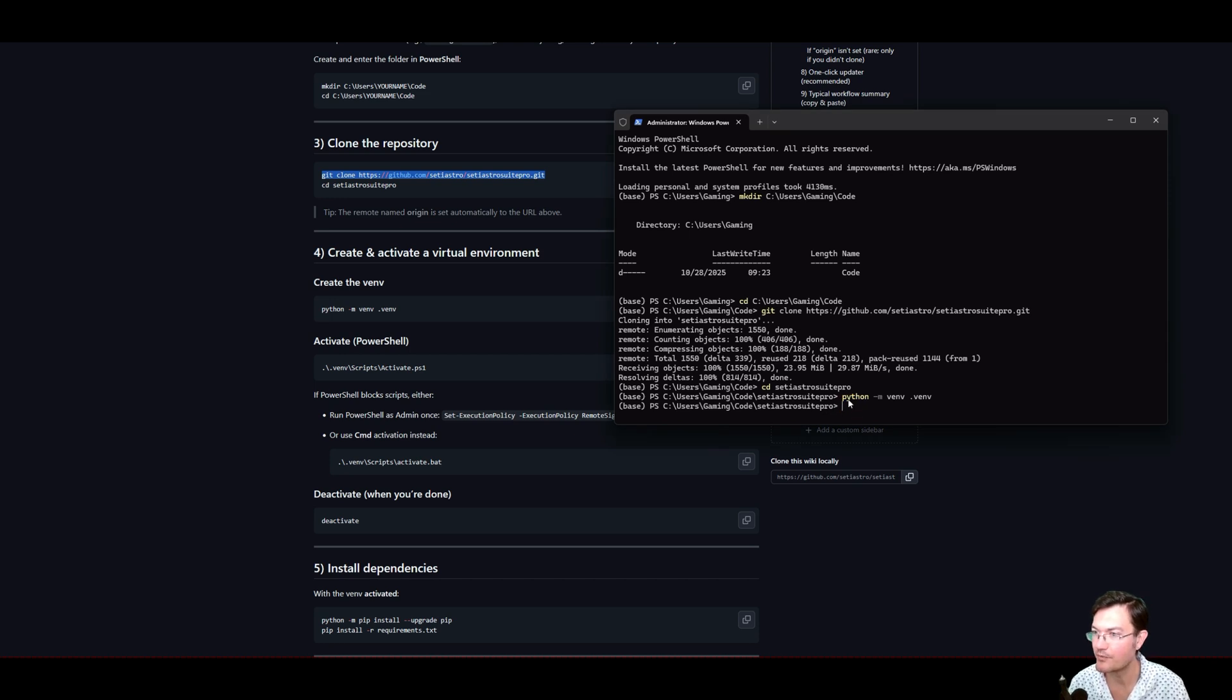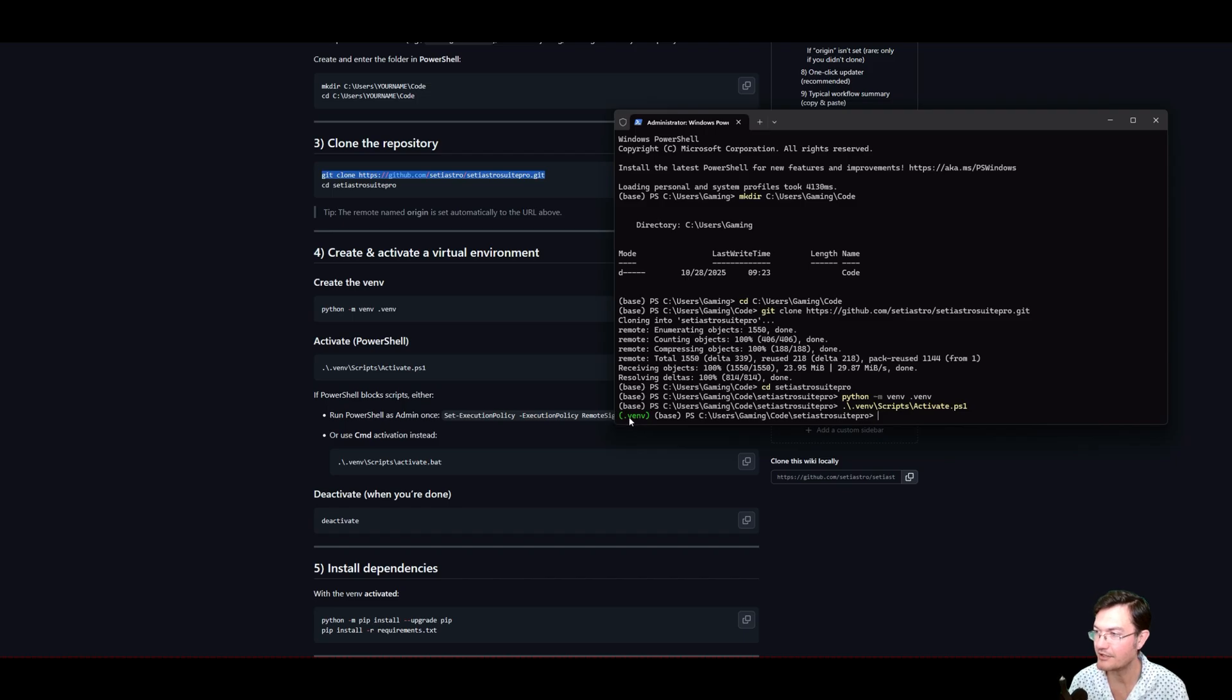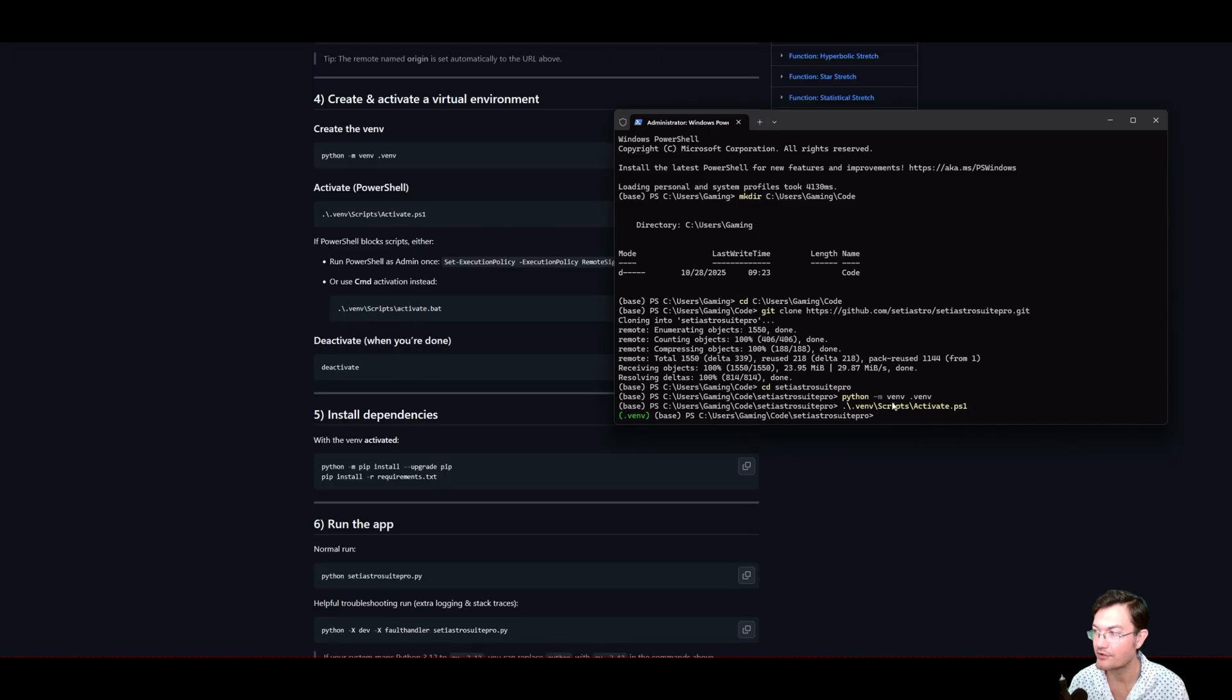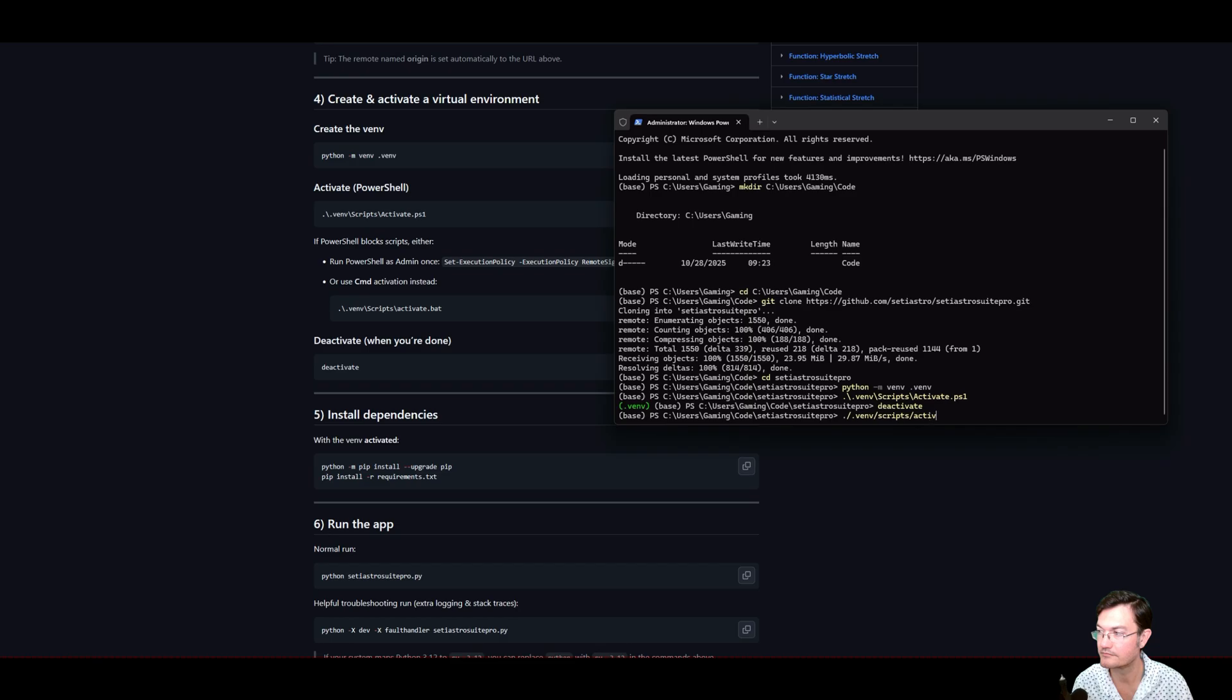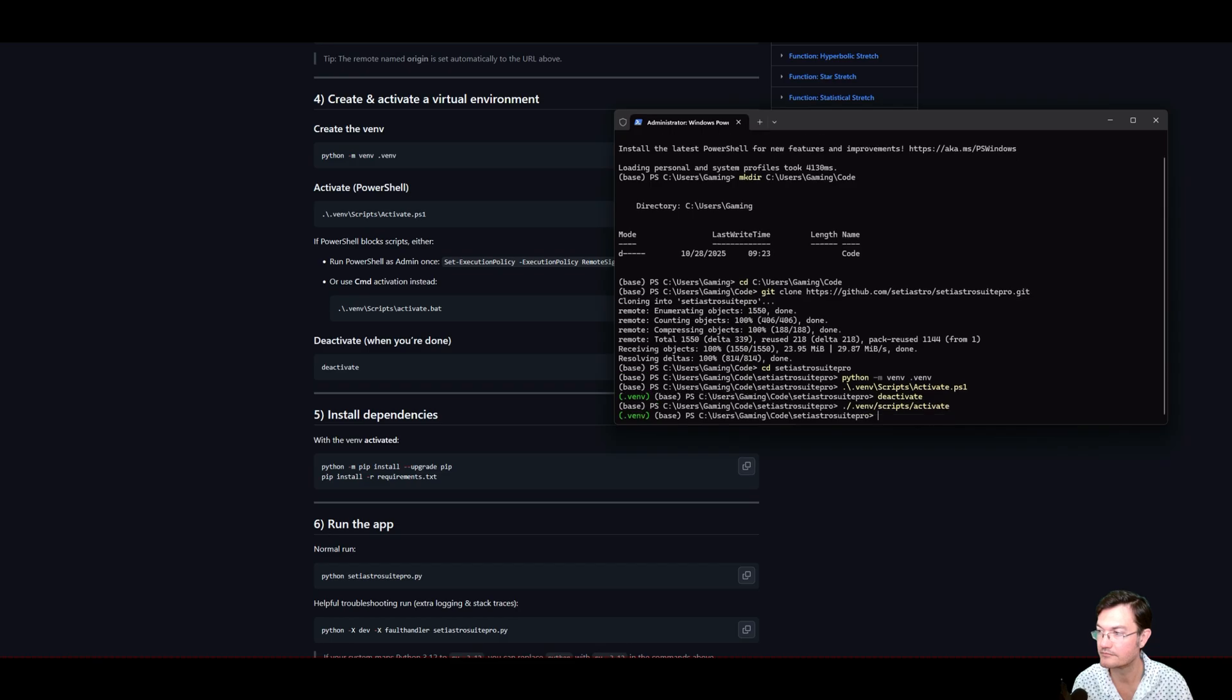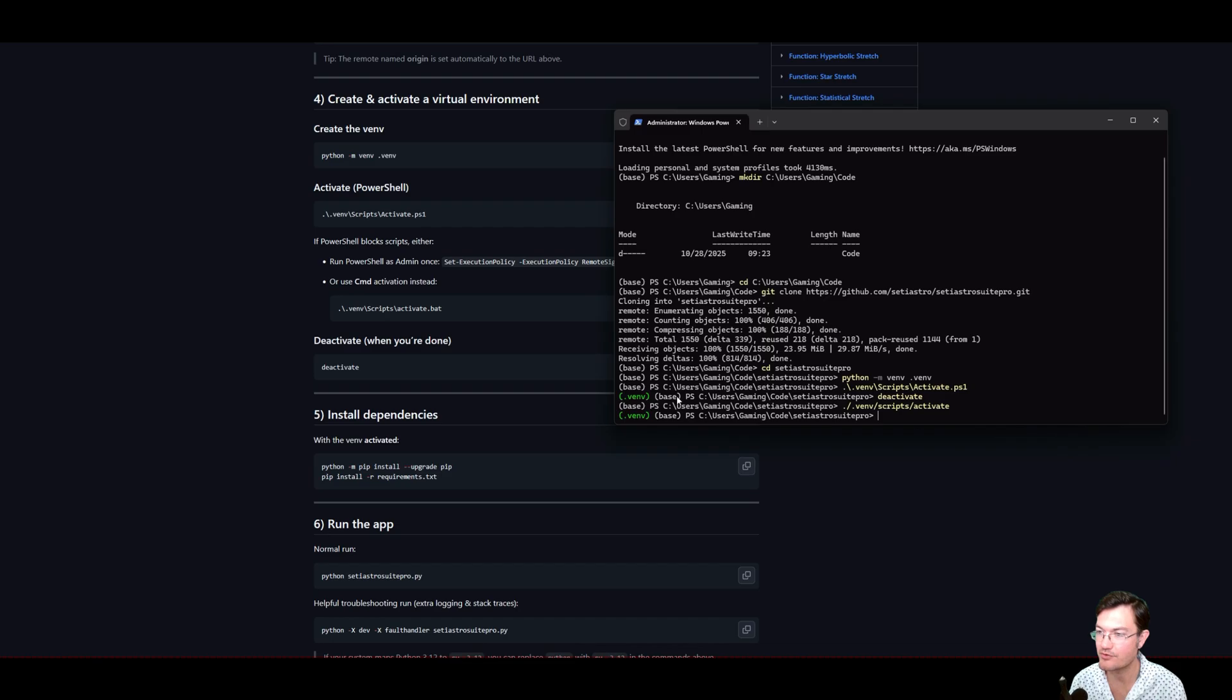And we want to activate it now. And now you can see this little green venv over here. That means we're in the virtual environment. You could also just type in deactivate to turn it off. If you ever want to turn it off. And we can turn it right back on. Just same kind of code. You could do it either way. But we're back in the virtual environment.